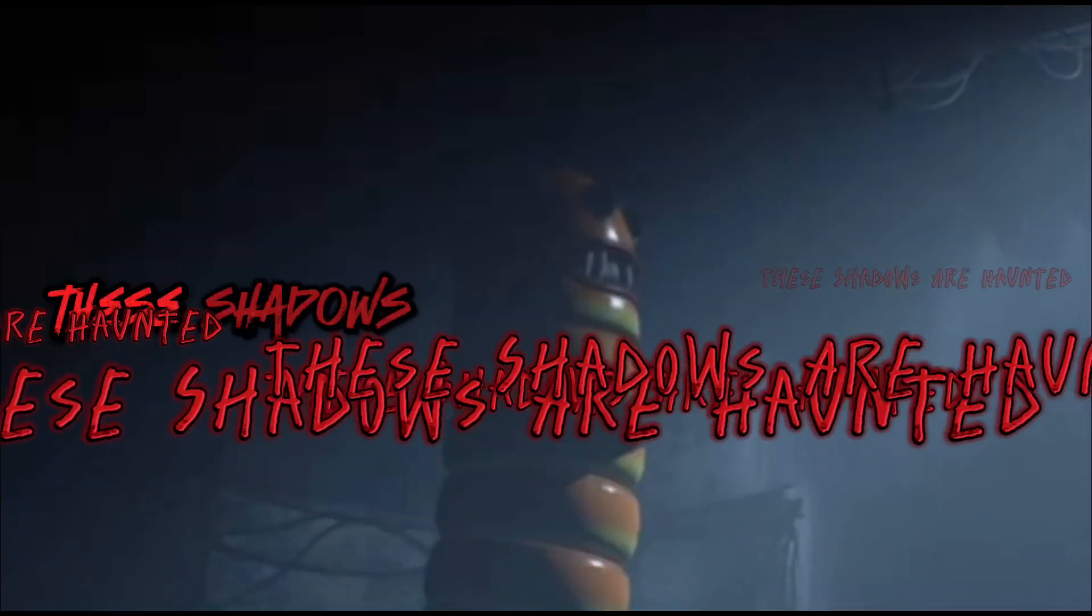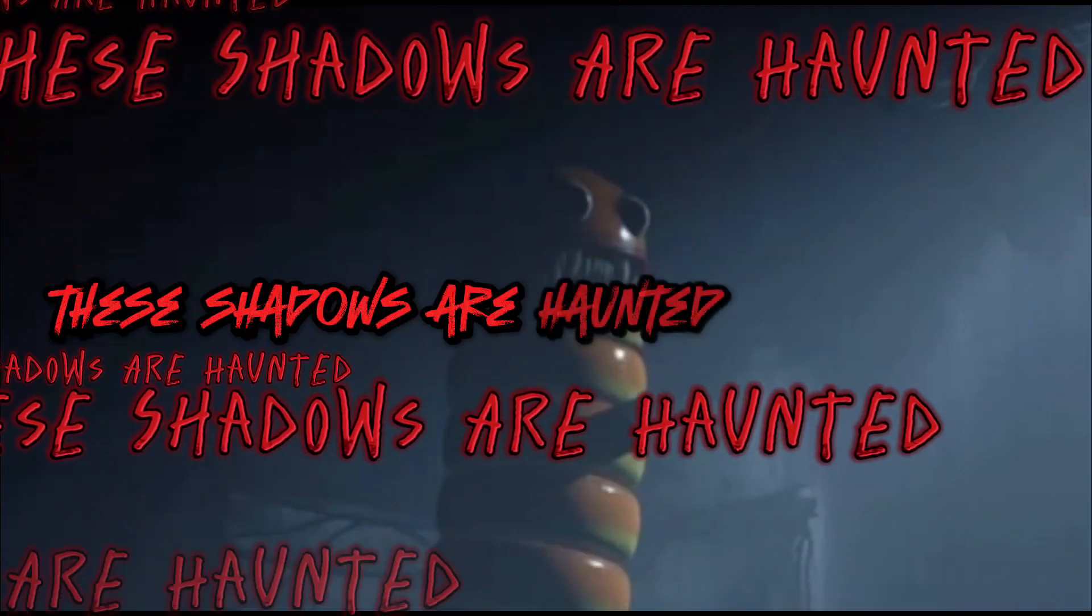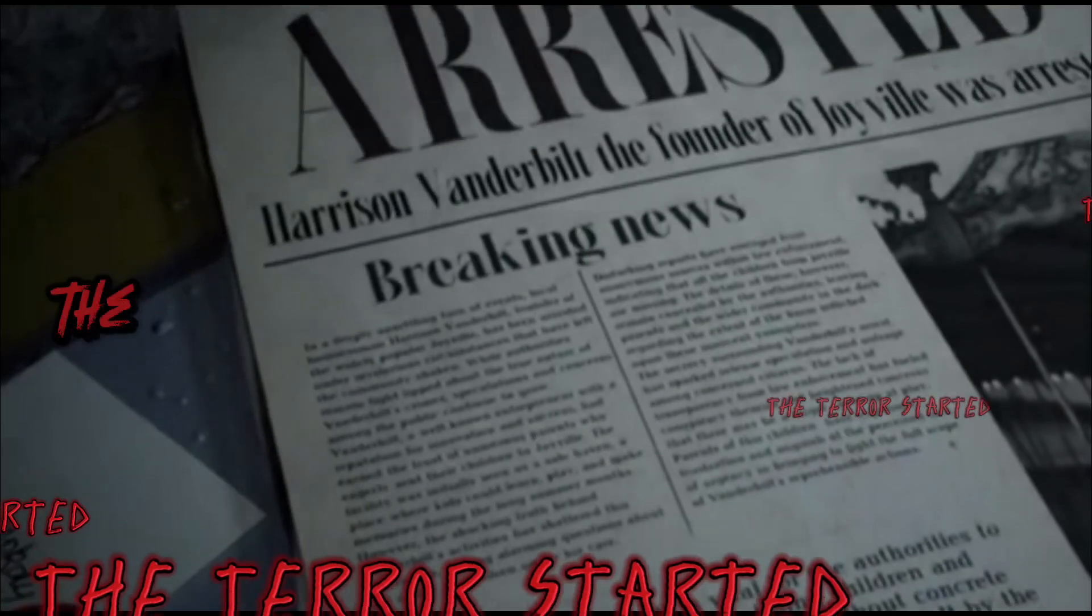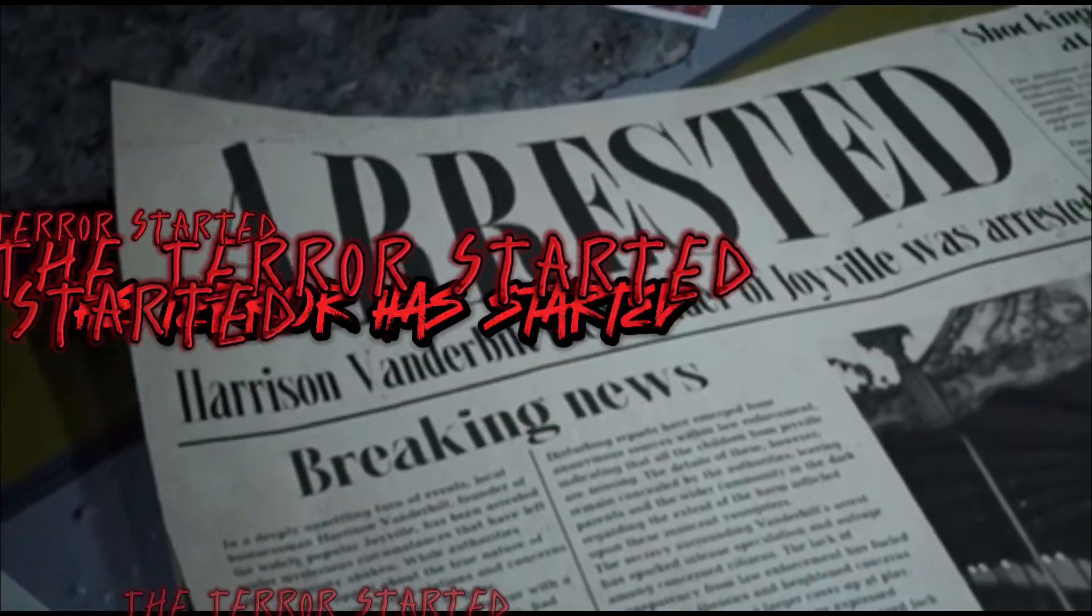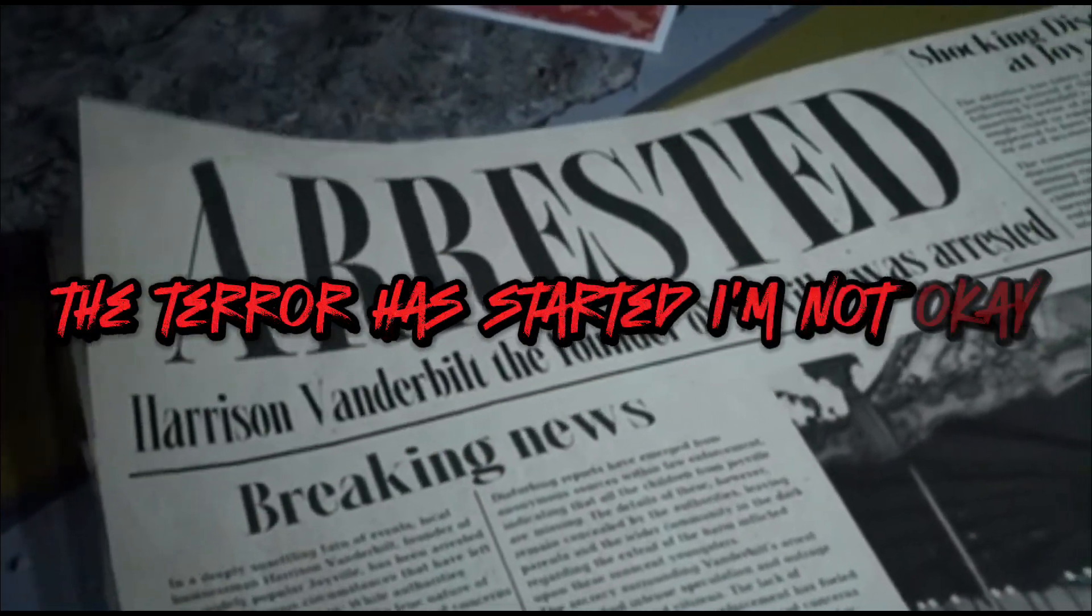These shadows are haunted, I'm not again, the terror has started, I'm not again.